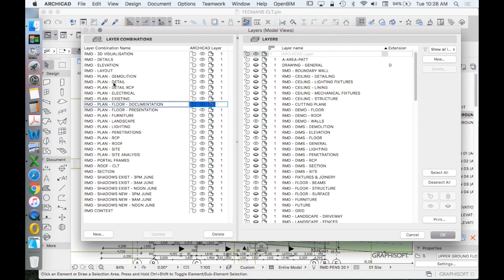maybe an existing plan, lighting, penetrations, RCP, all of the above. Ways that we differentiate between one story but with different layers.